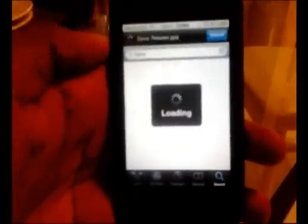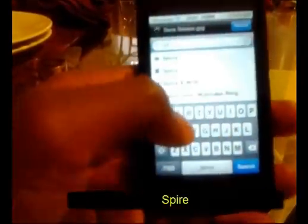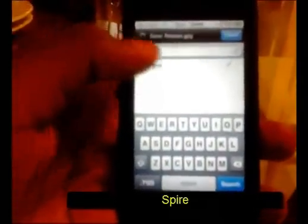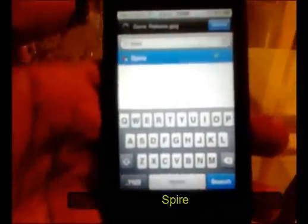We are going to wait until Cydia loads — we all know how long that one takes. You are going to go to search and you are going to type in S-P-I-R-E. When you click on it, just hit install, confirm.